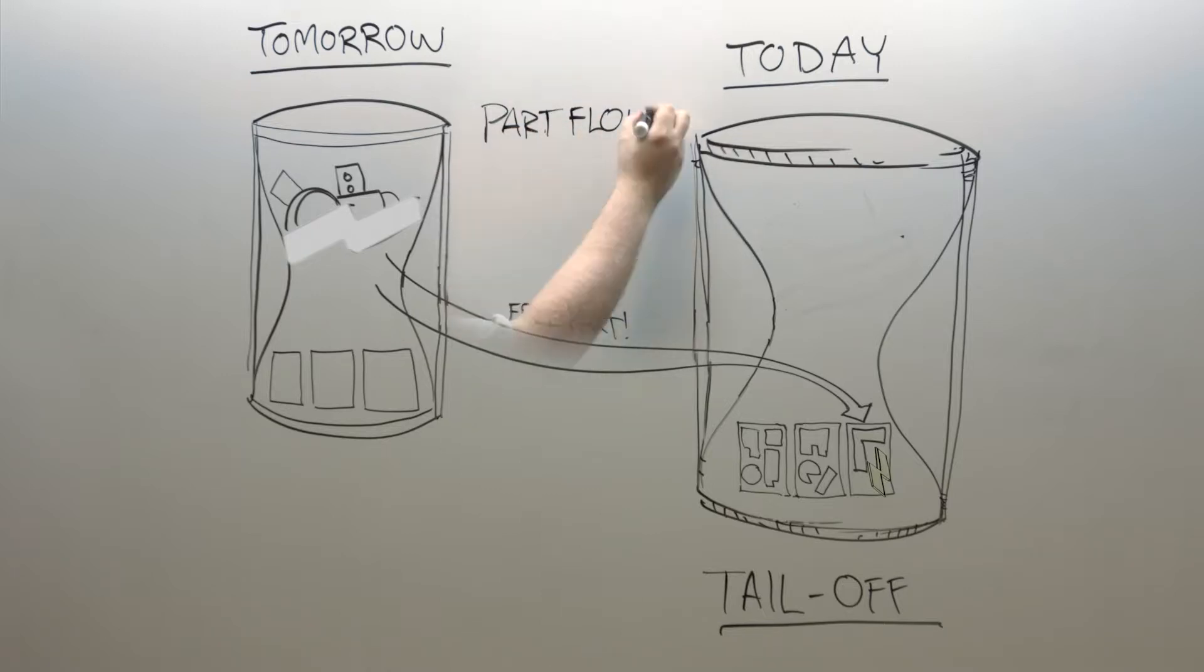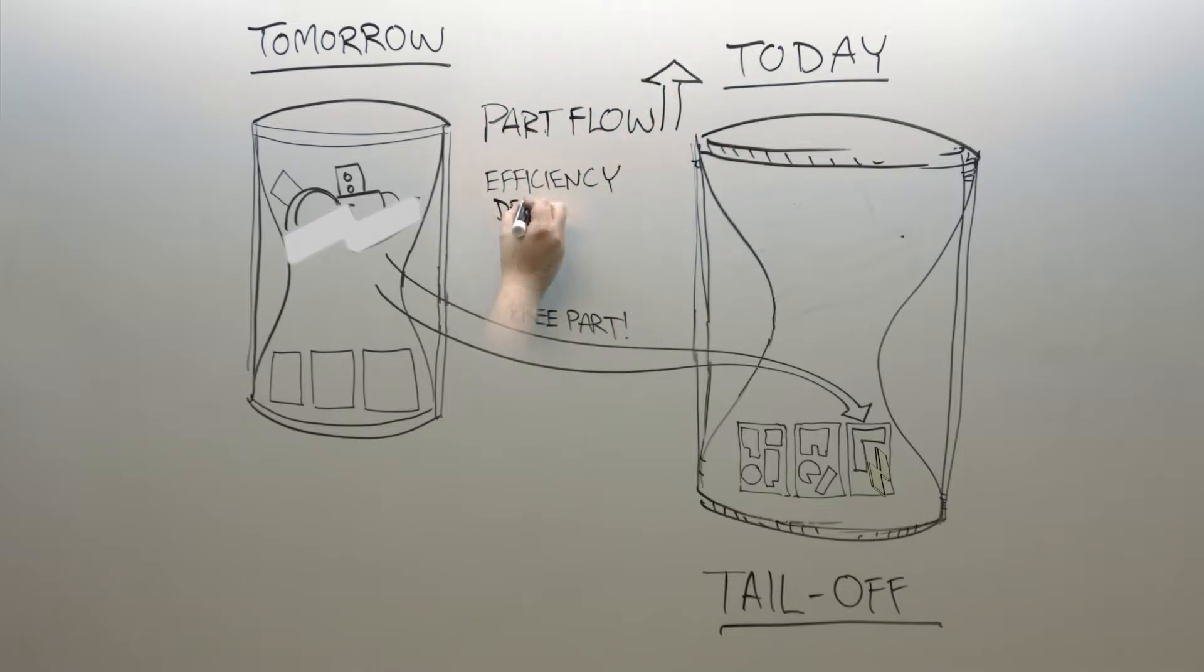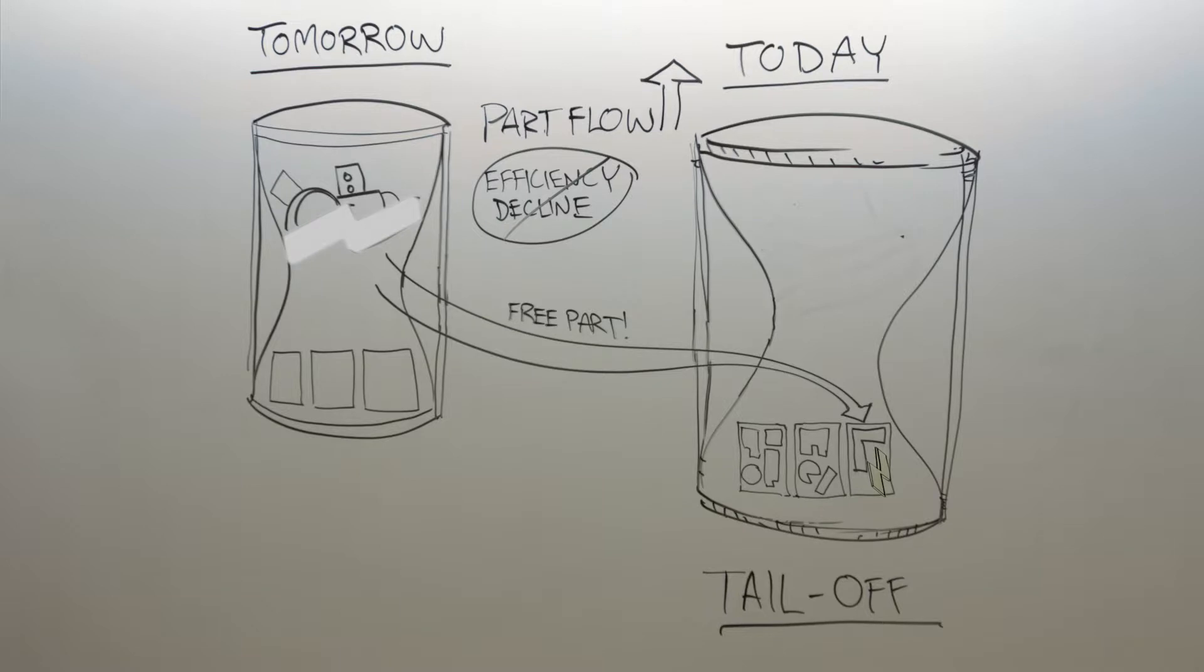This keeps your part flow high and eliminates the typical decline in efficiency. The amount you save in materials is dramatic.